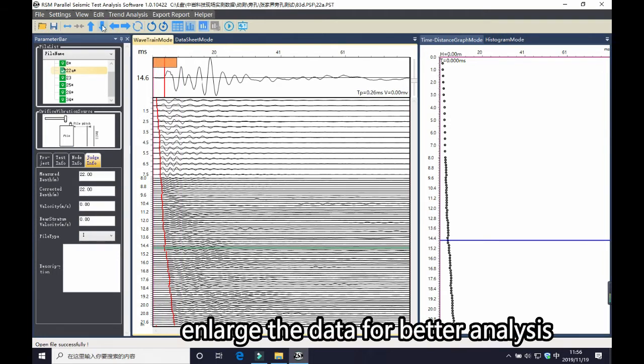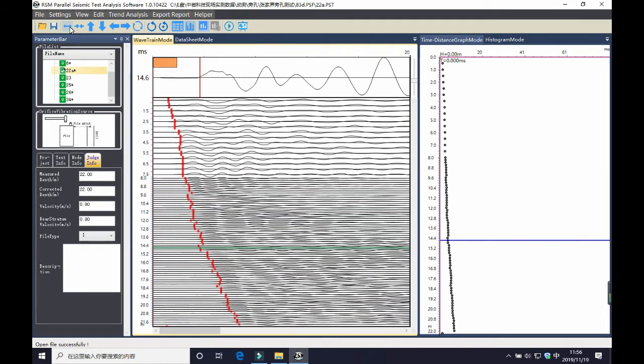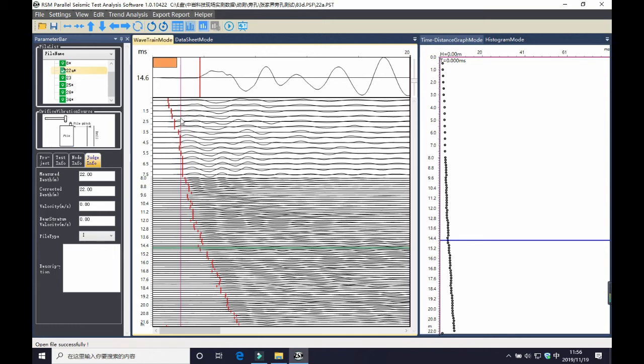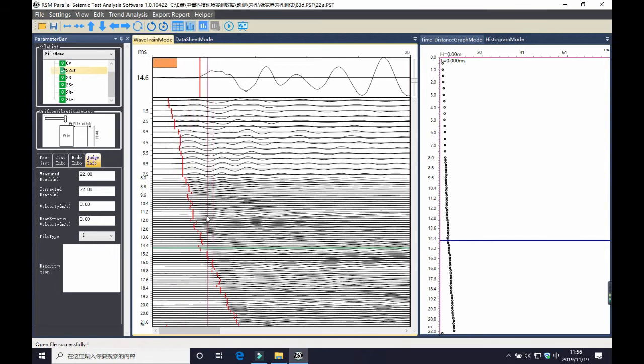You can enlarge the data by clicking on this button, and you can clearly see the data trend, and it is better for your analysis. From the data, you can find the inflection points.